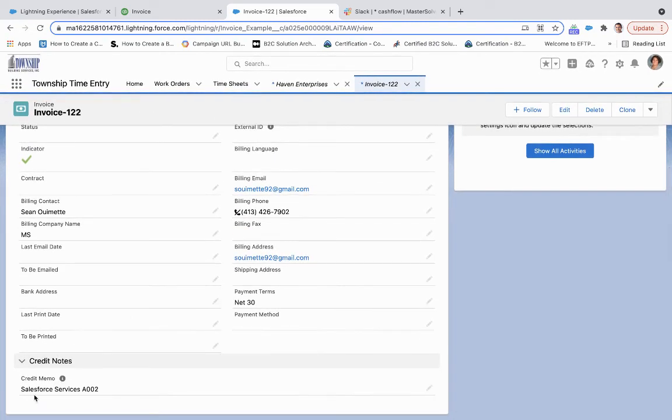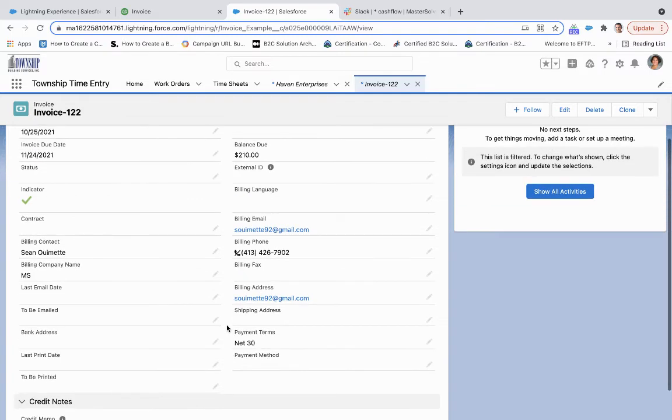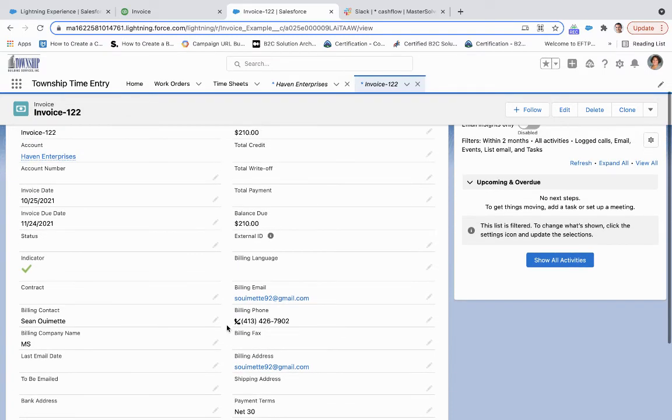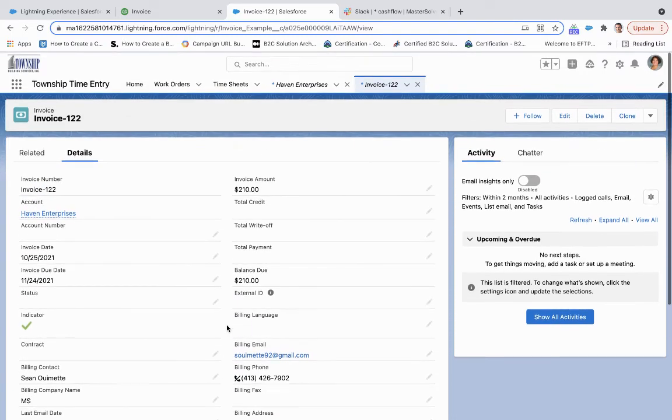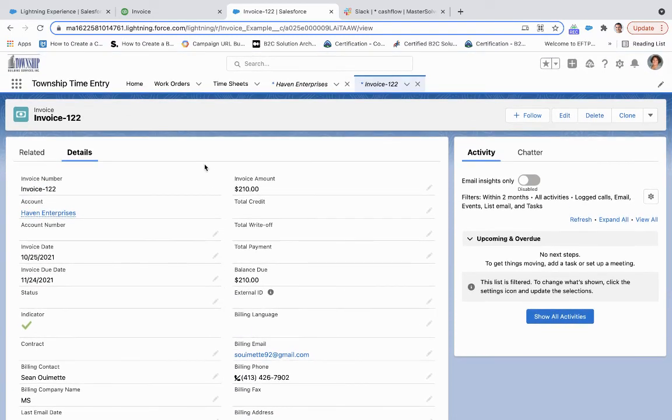We see that we have the Salesforce services A002 on the bottom. Now that's because we've mapped it to that field. We could also create a child object that represents those line items. Just for the purposes of demo, we've tied it to just that field.